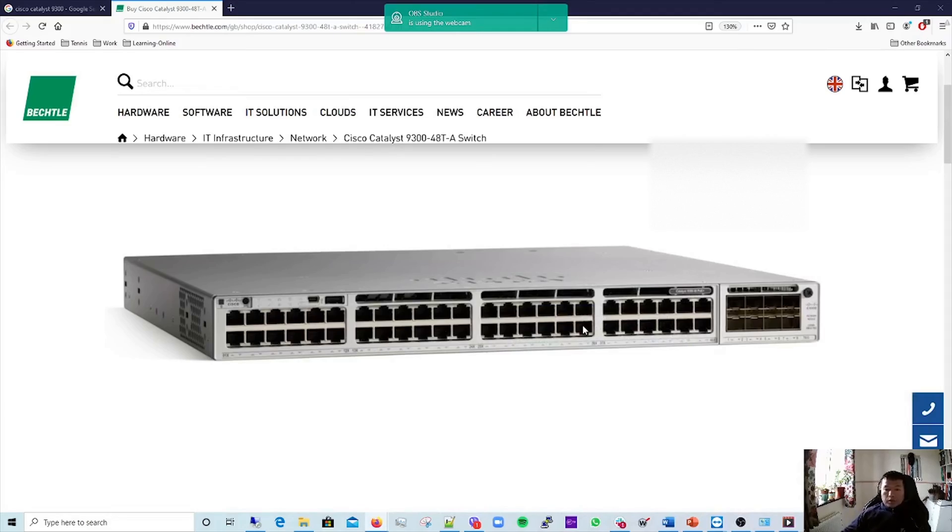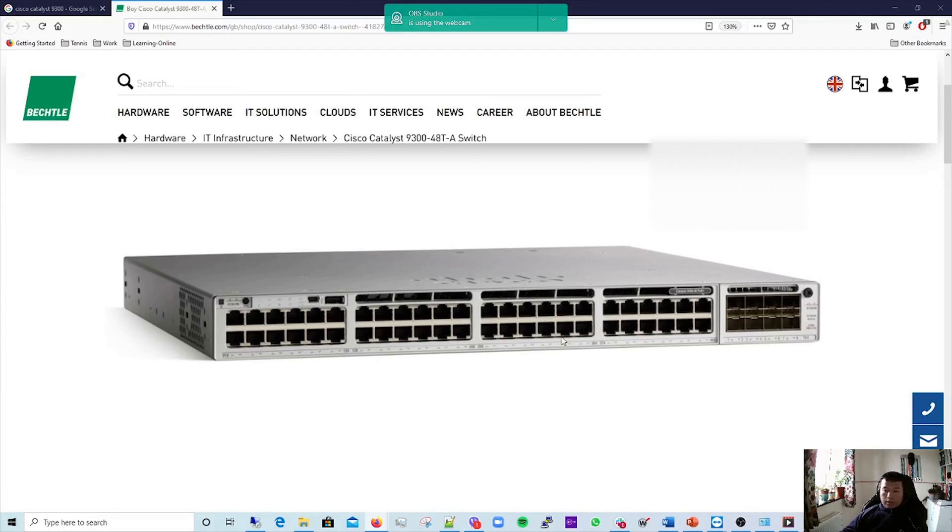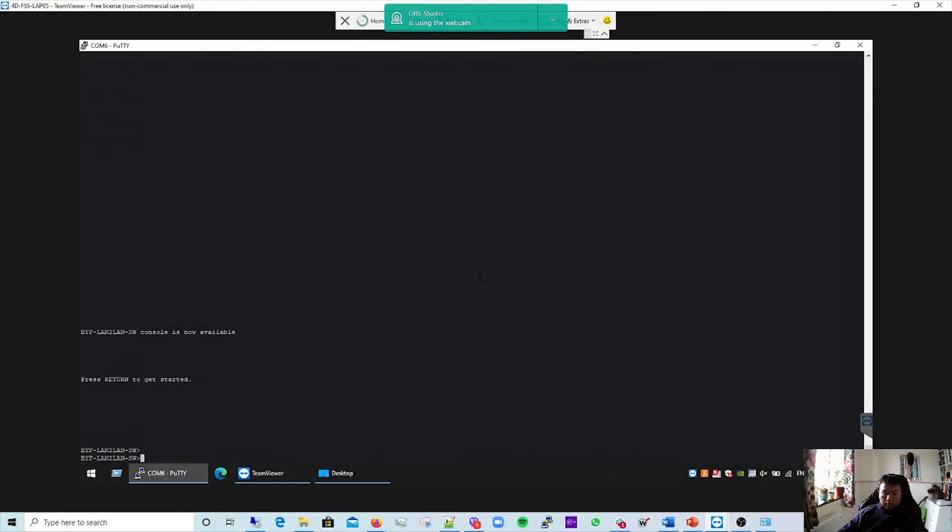Today I'm going to show you how to upgrade a Cisco Catalyst 9300 switch, something like this. This is the one. Today I'm going to show you how to upgrade Cisco Catalyst 9300 series.